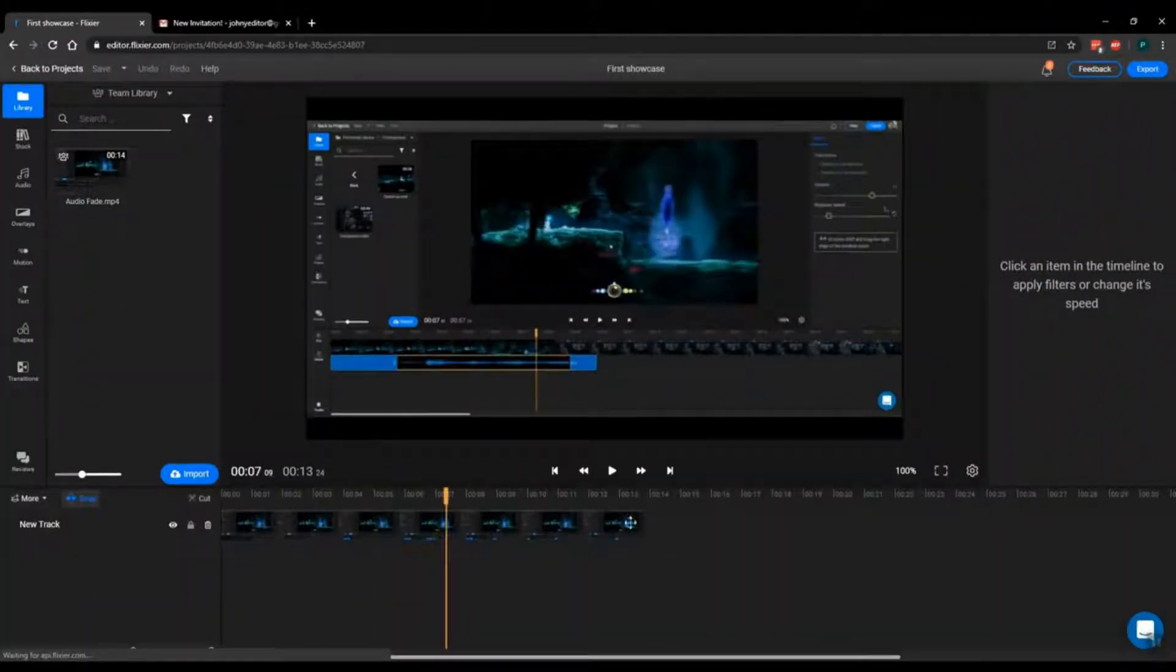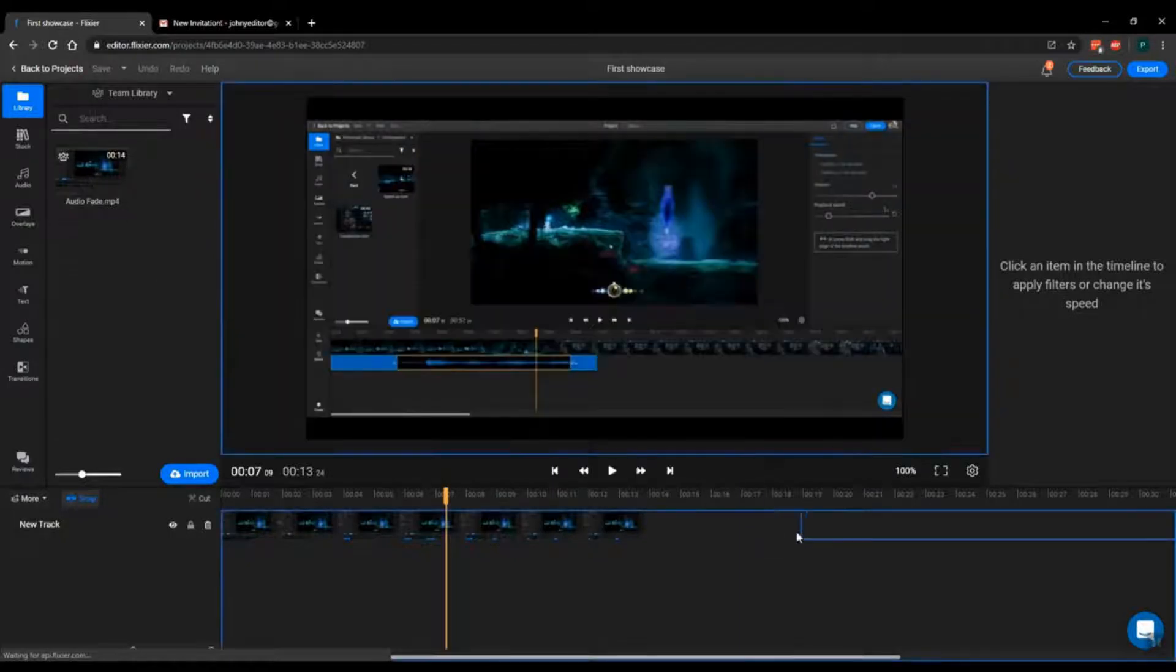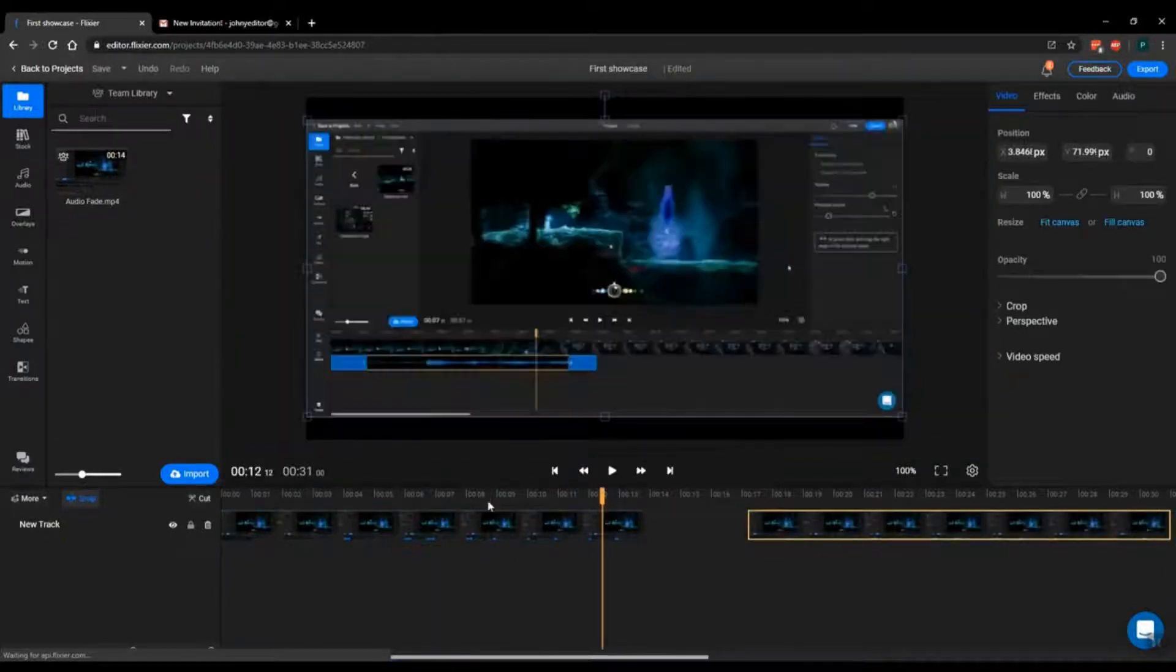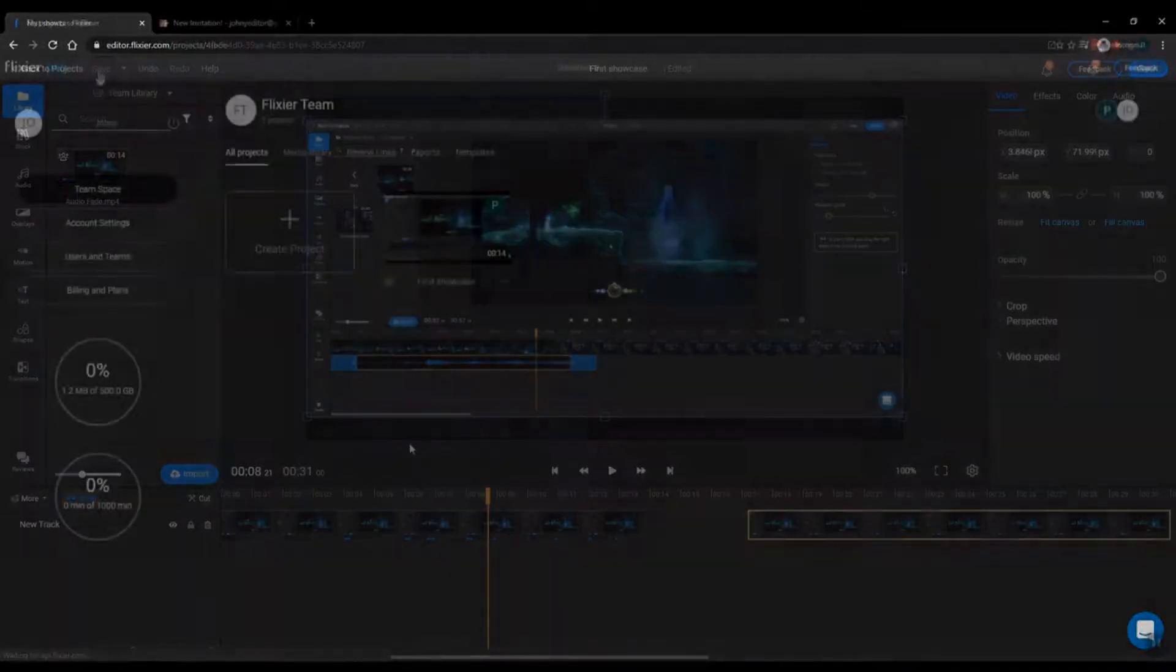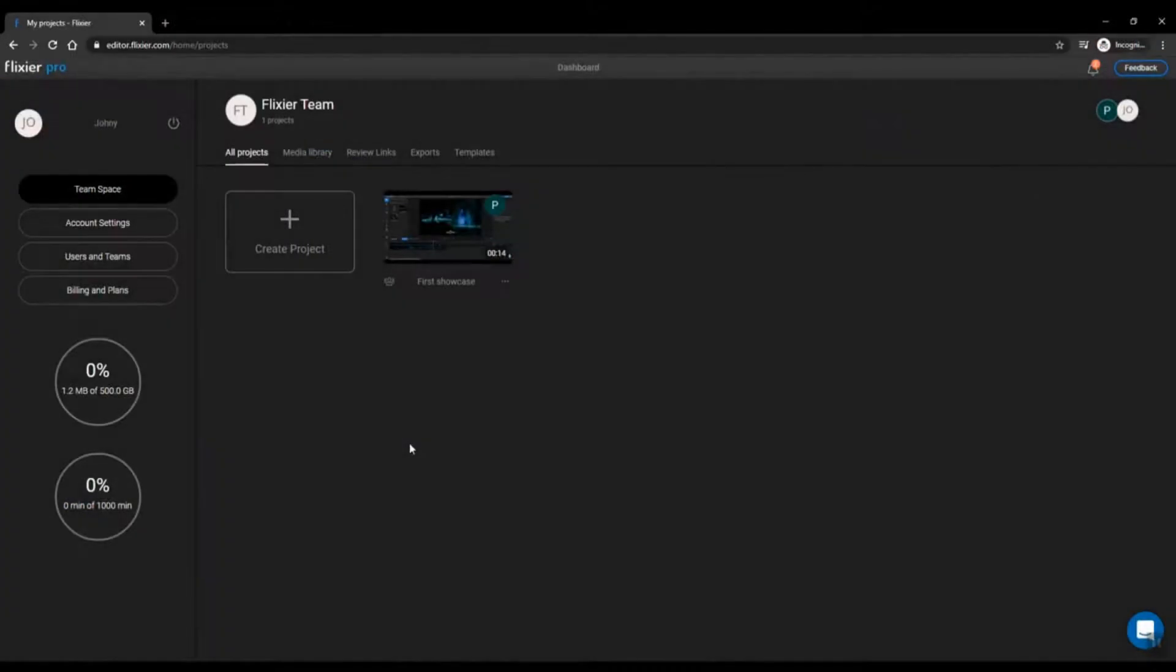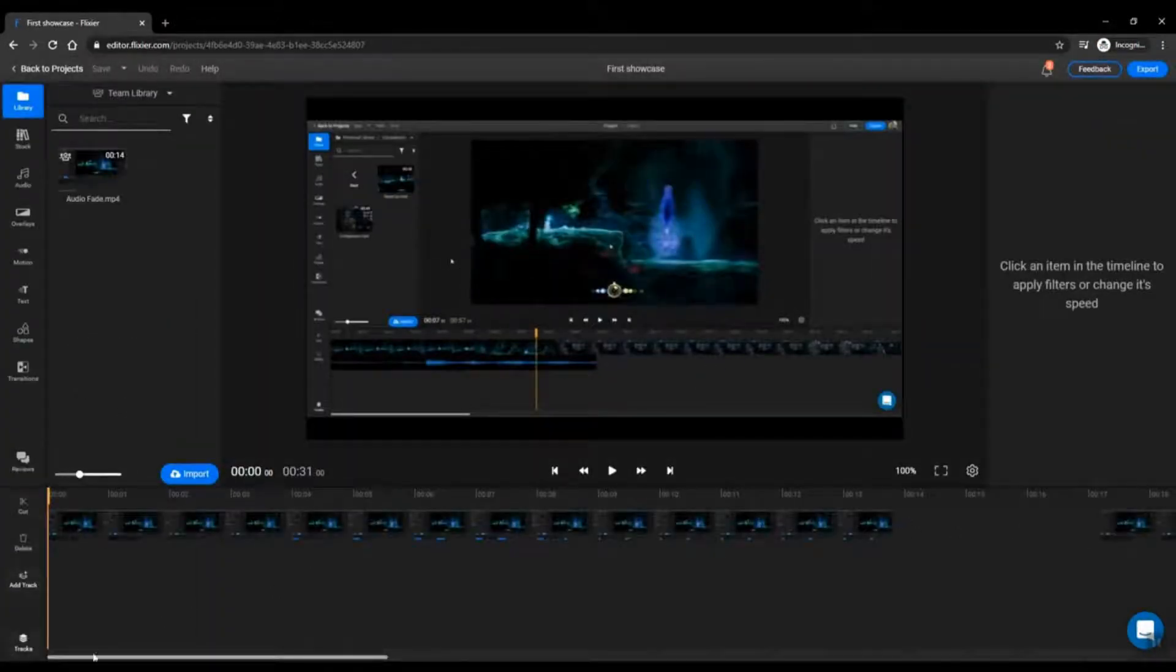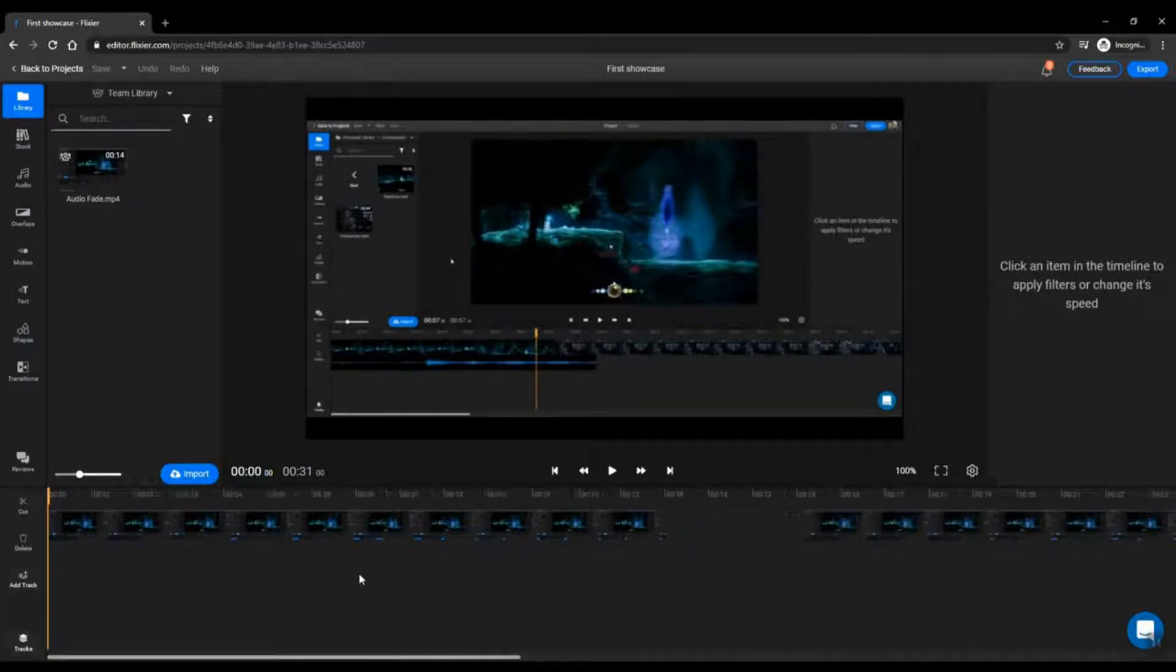After you make changes to a shared project, clicking the save button will sync them and make them visible for the rest of your team. Notice how when another team member opens it, the timeline is identical, reflecting the changes we just made to the video.